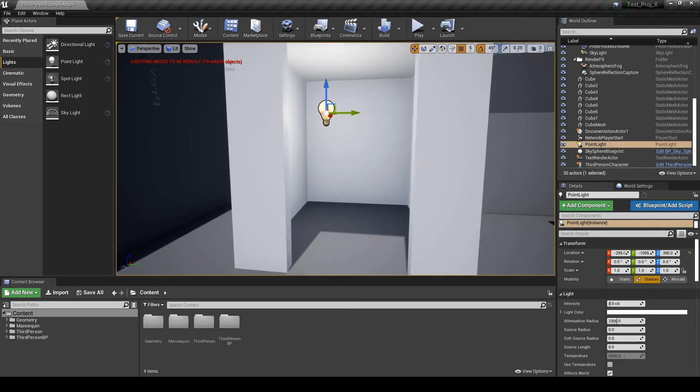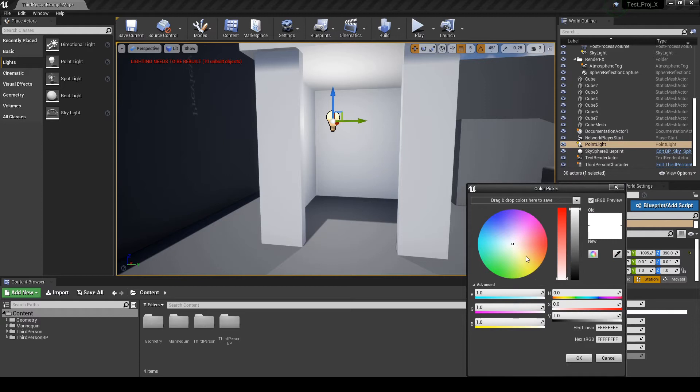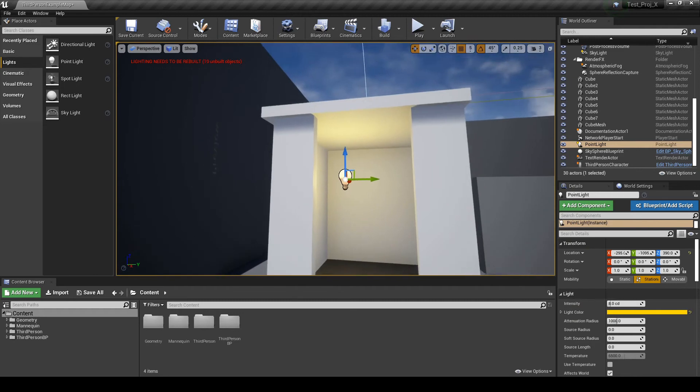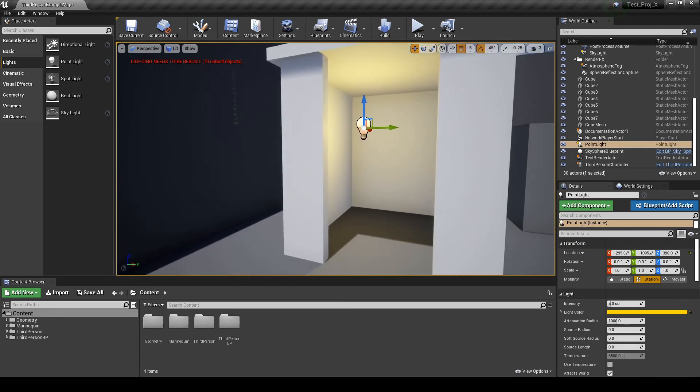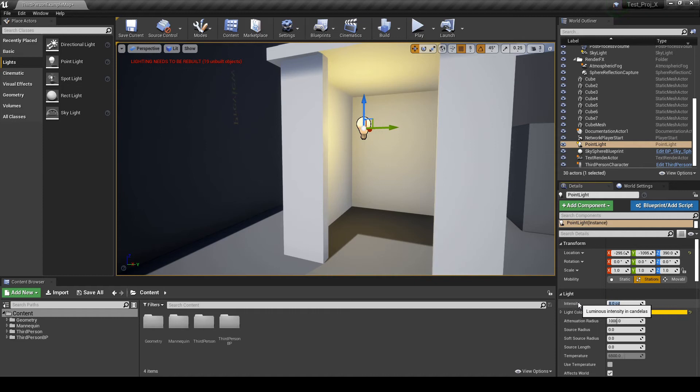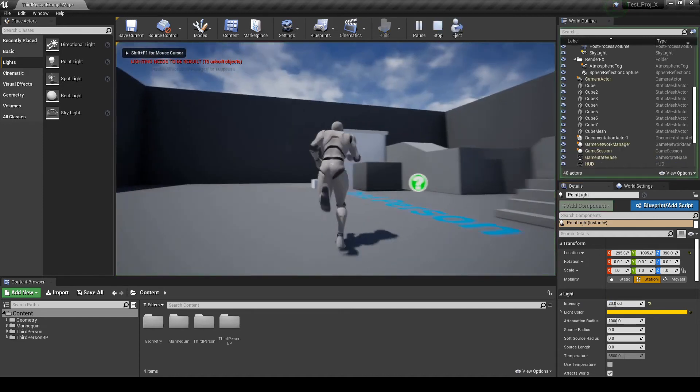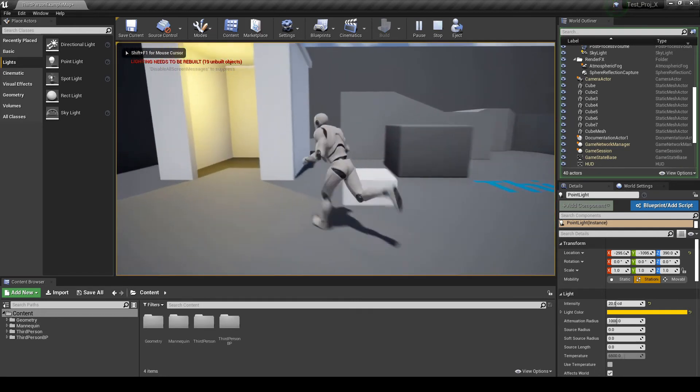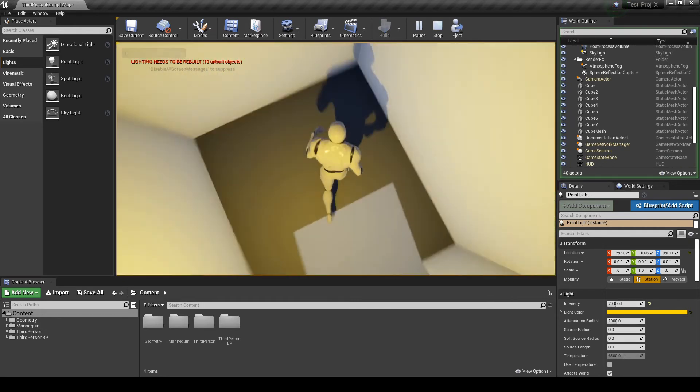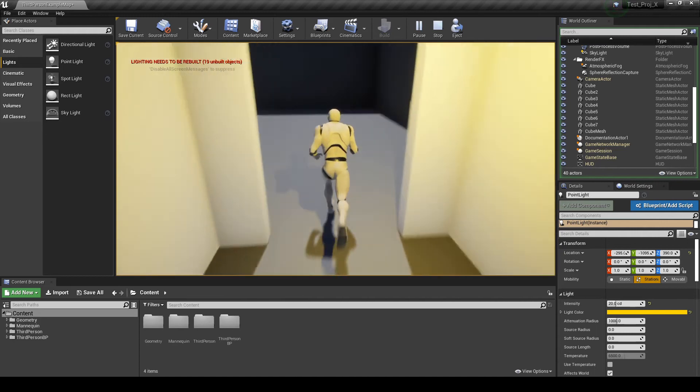And if I want to change some details, some properties, I can do it in the details panel, here on the right side. So, let's change the light color. Just click on light color. Change to orange, for instance. And press OK. So, now I have an orange light. What if I want the light to be stronger? I would have to change the intensity. Intensity, let's make it 20. And play again. So, now we have a much stronger light. Much brighter light.